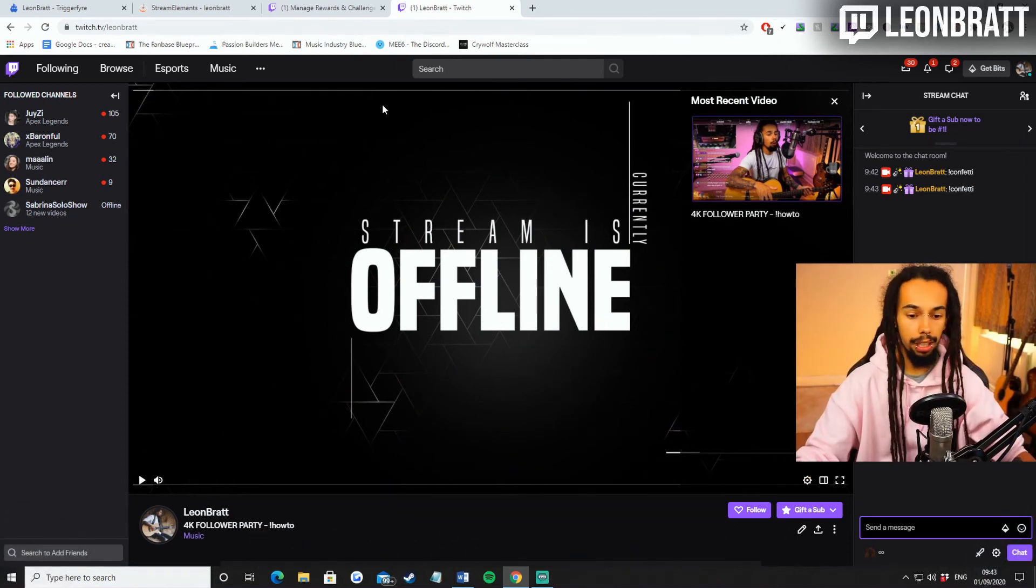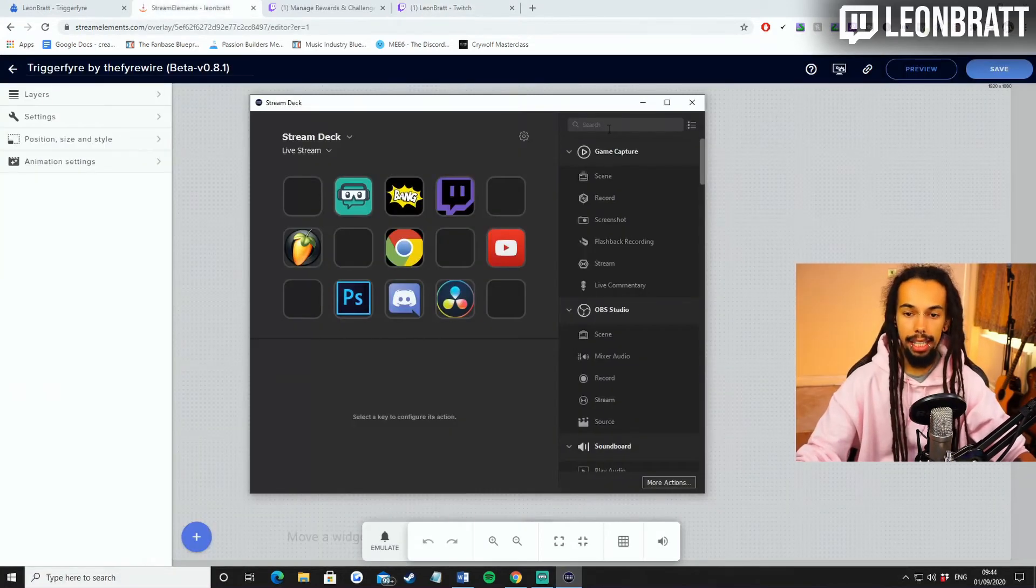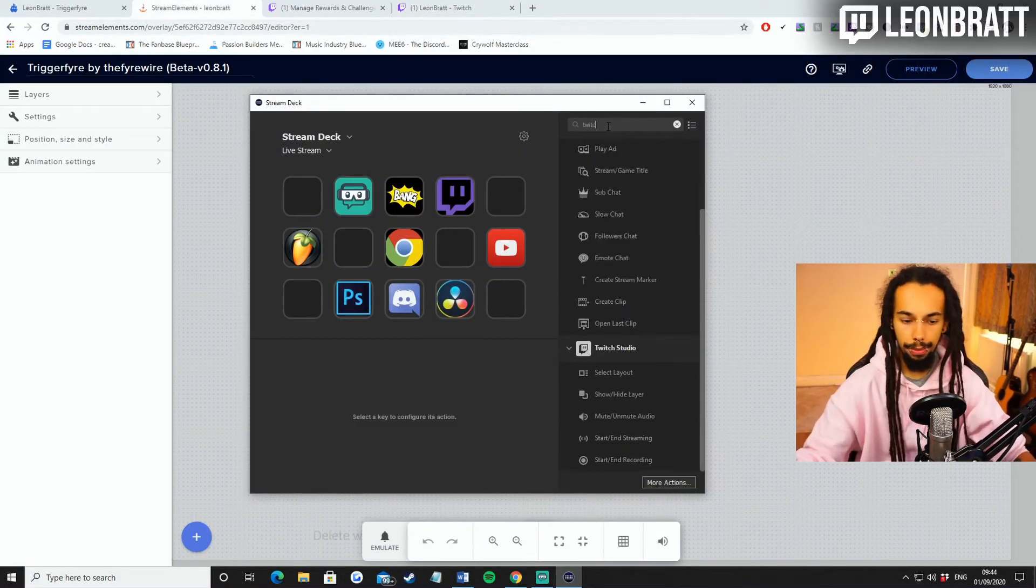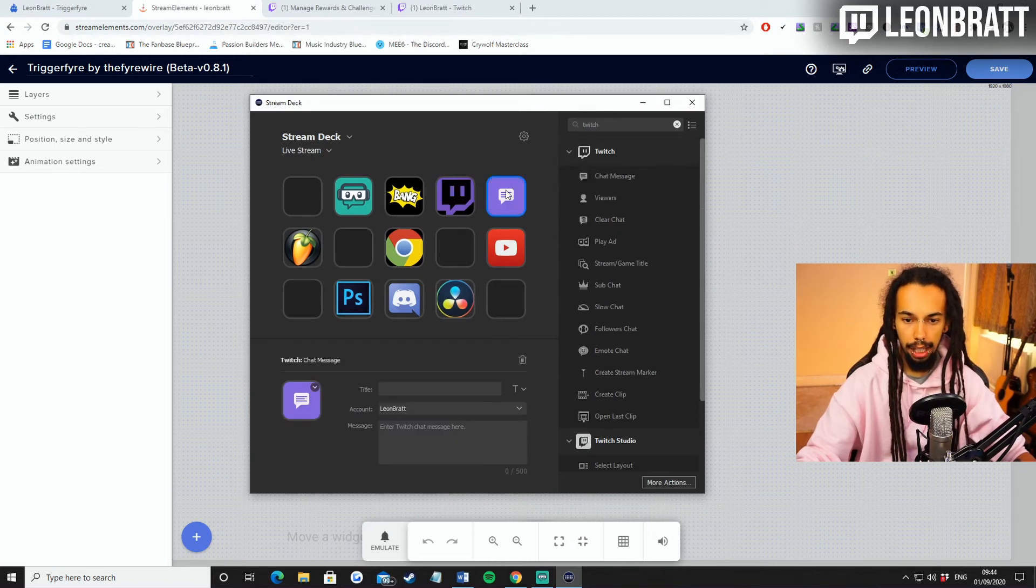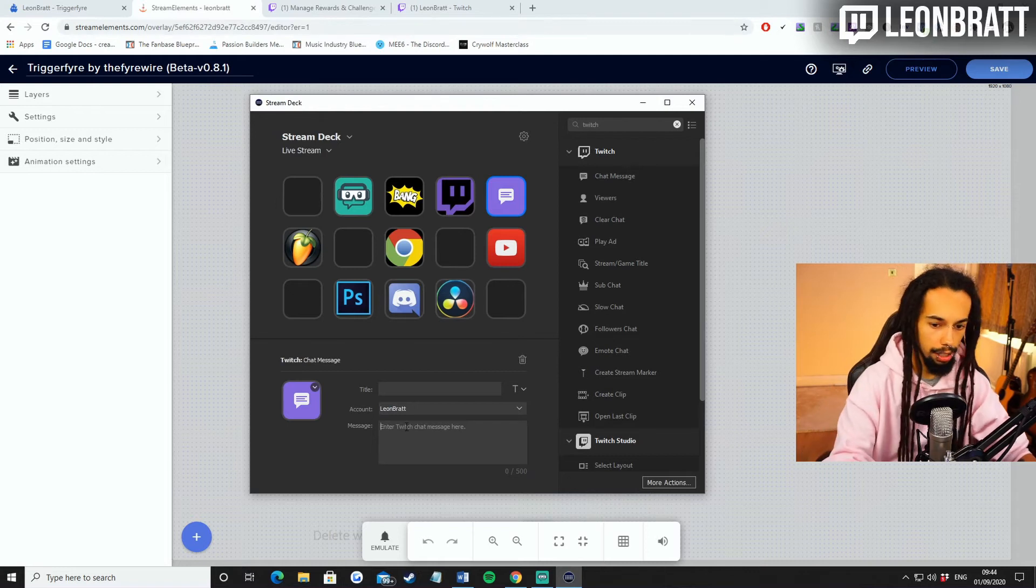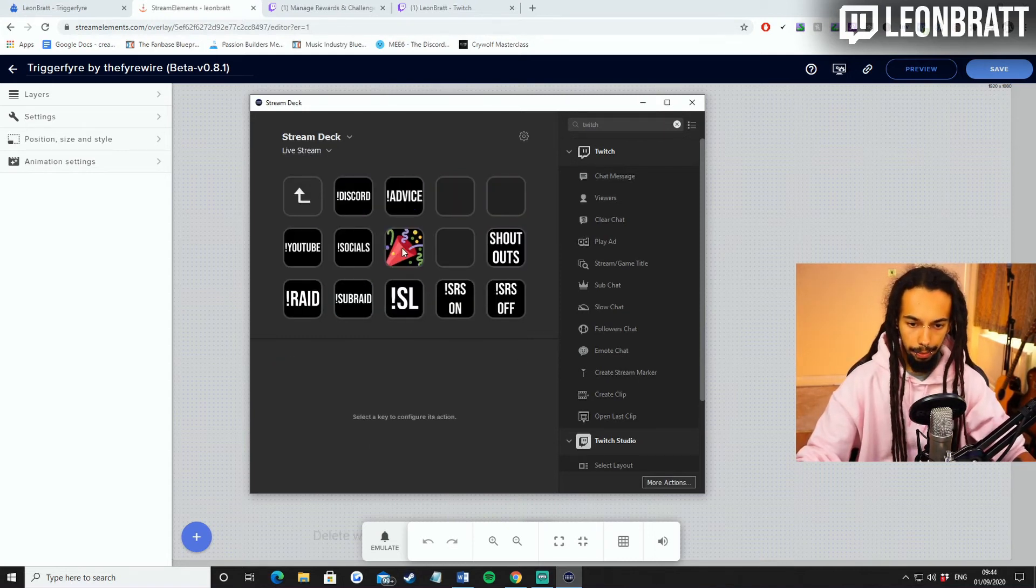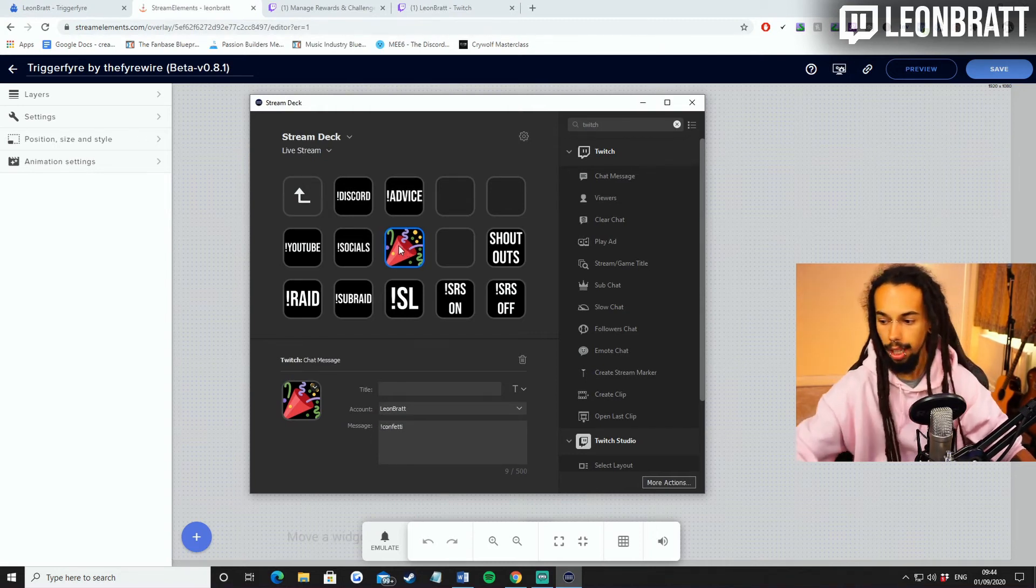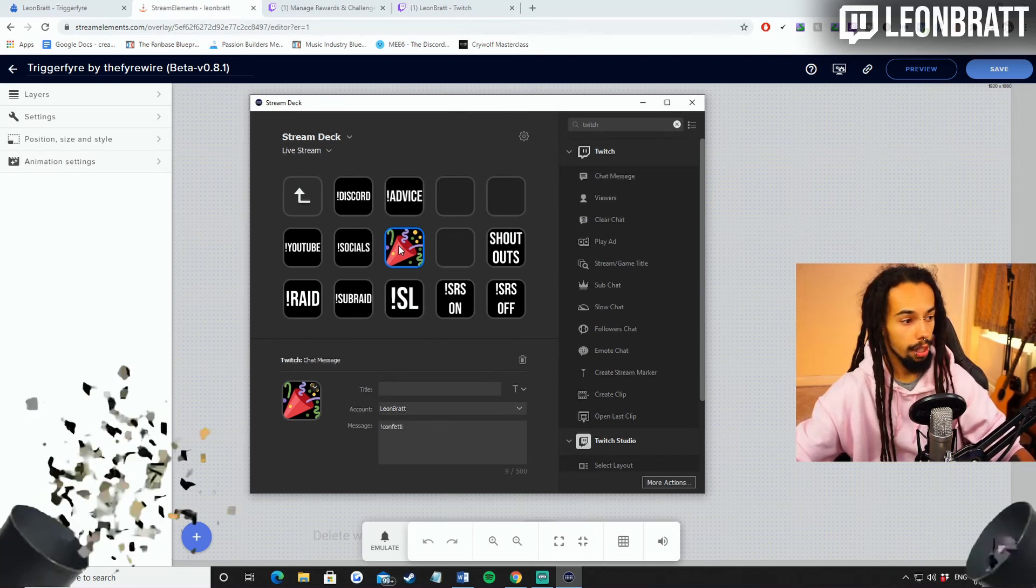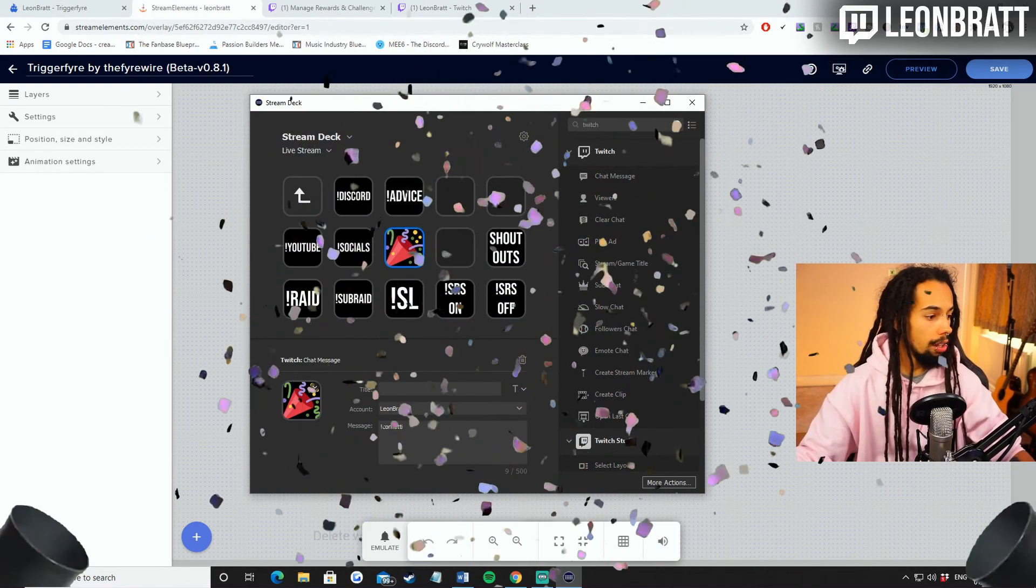And then also what we can do is if we load up the stream deck, I'll just show you how to do this very quickly. All you're going to need to do is come into the search bit here. Just go to Twitch, put Twitch in there and then find Twitch chat, chat message. There you go. Drag that over to here. And then what you're going to do is message in here, exclamation mark confetti. That's all you need to do. So if I go to here, click on this, you'll see this one here is confetti. So when I press that, if I press it on my stream deck now, that comes up straight away for you. So there we go. That is literally as simple as that.